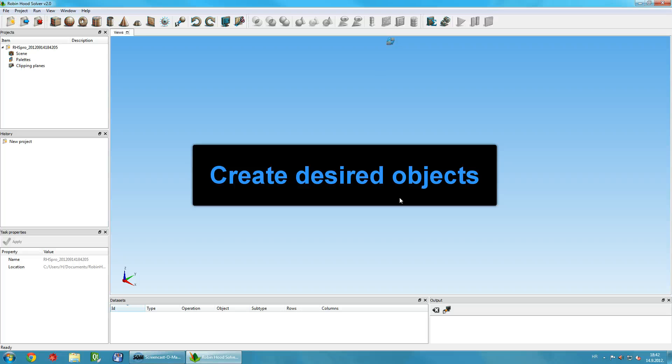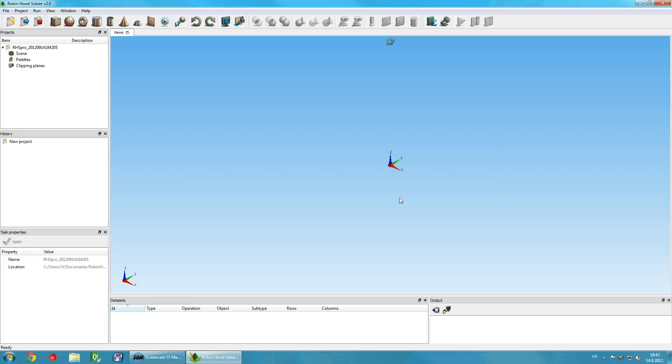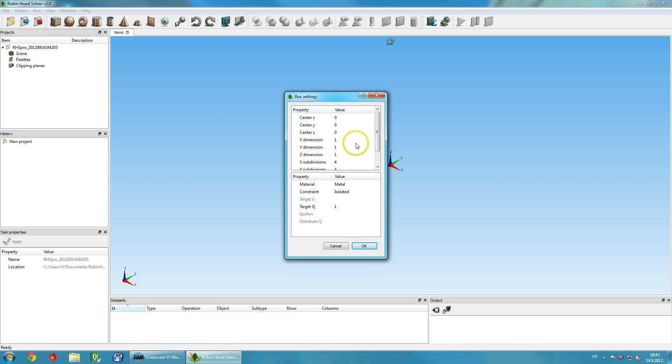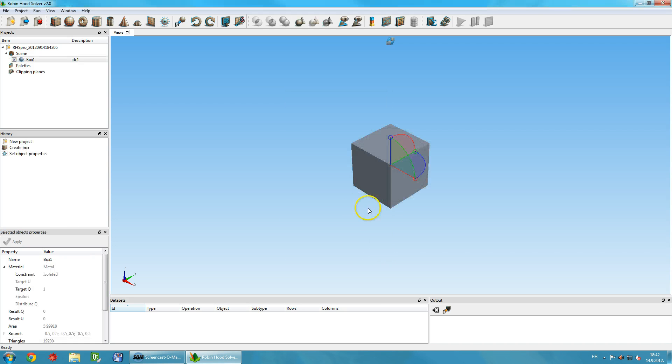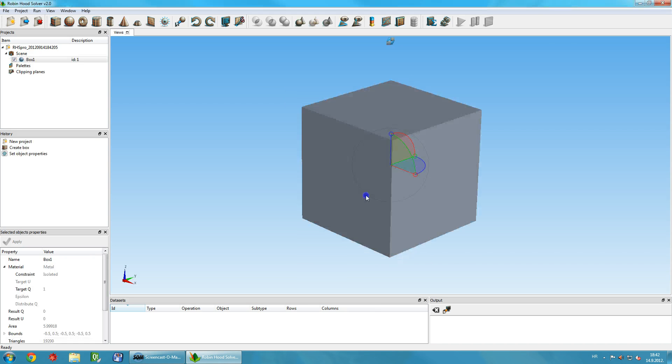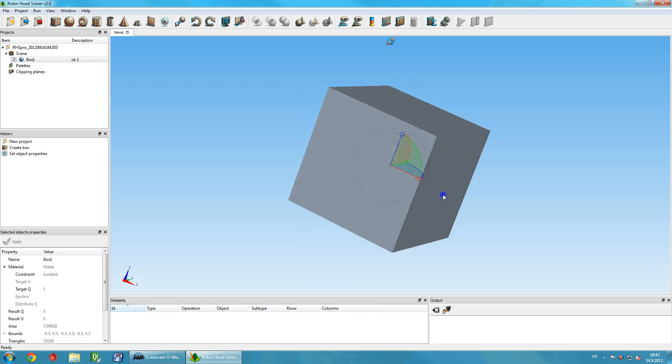Now, create some objects for your first calculation. Click the Add Box button on the toolbar and in the Settings dialog change the number of subdivisions to make the calculation more accurate. The box is created and placed on the scene.